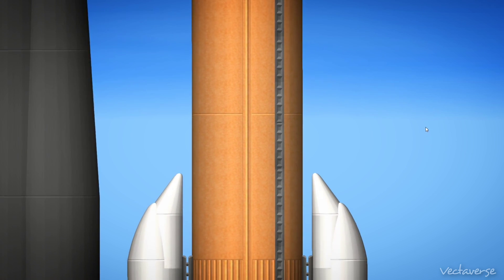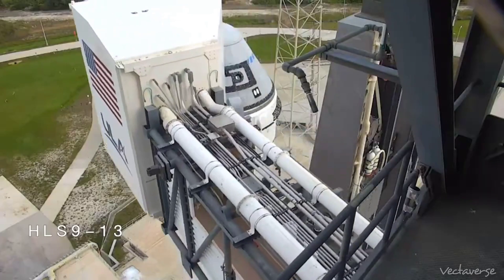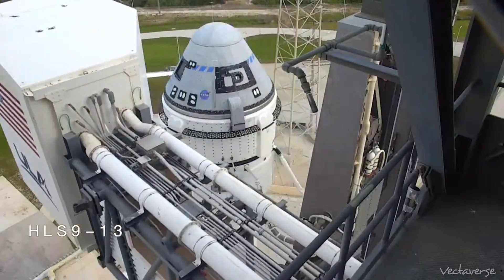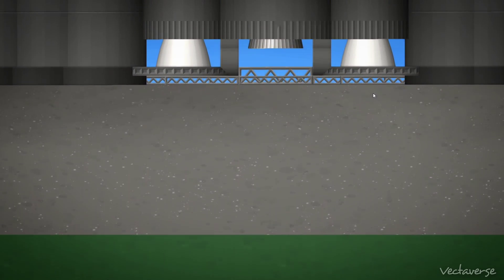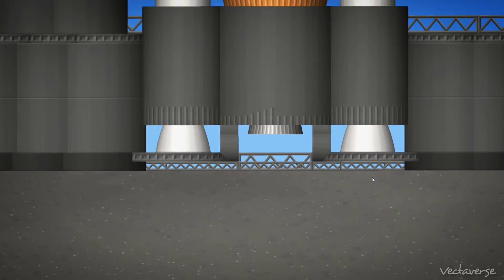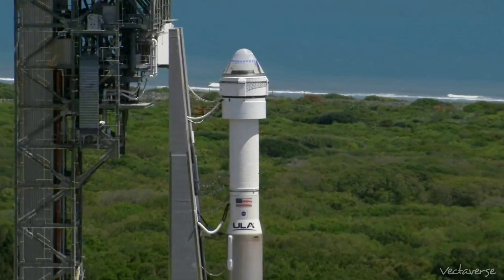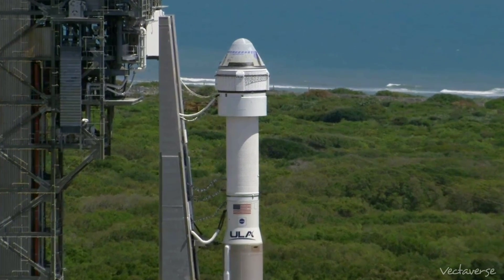Centaur at flight press. Pneumatic, pressurized for flight. 25. Status check. Go Atlas. Go Centaur. Go Starliner. All systems are go for liftoff.